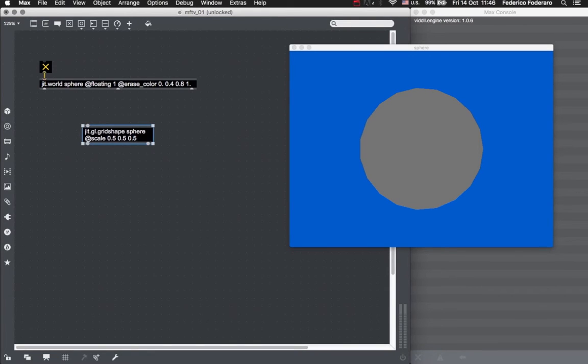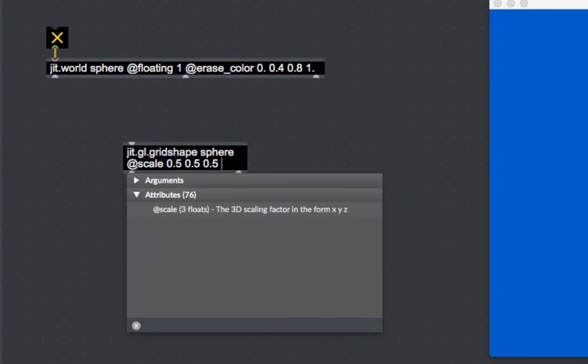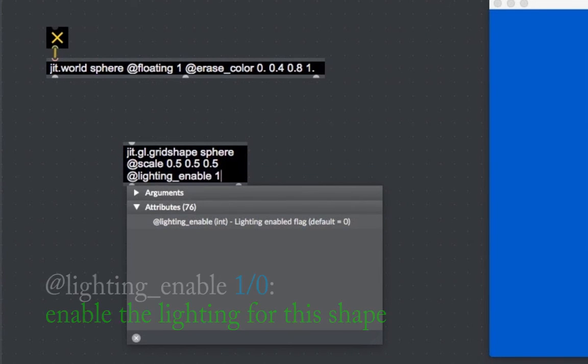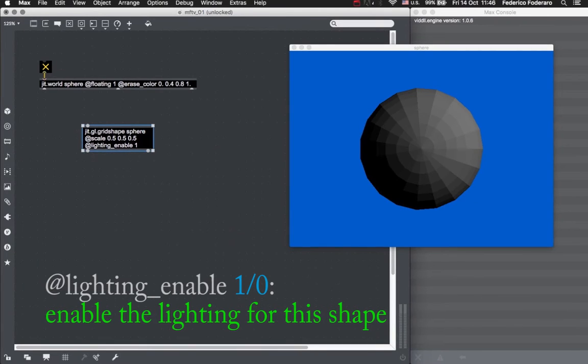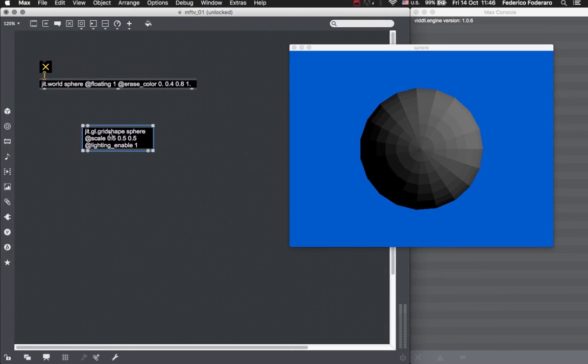Let's make it look like the sphere that it really is by using the light. In order to enable the lighting for this shape, we need to give a value of 1 to the lighting enable attribute of the grid shape object. Now we can see that the object is really three-dimensional and it looks like the polygonal approximation of a sphere.